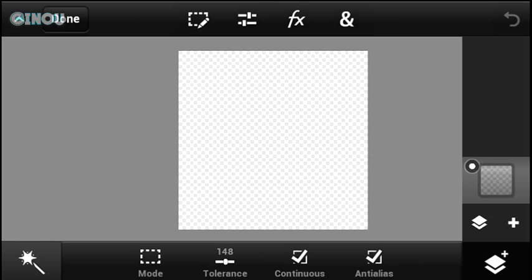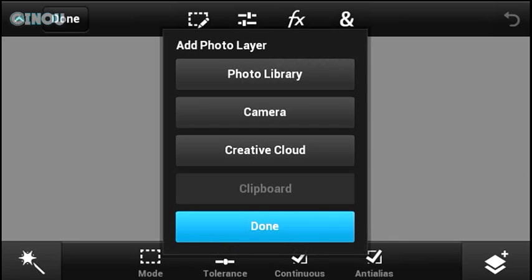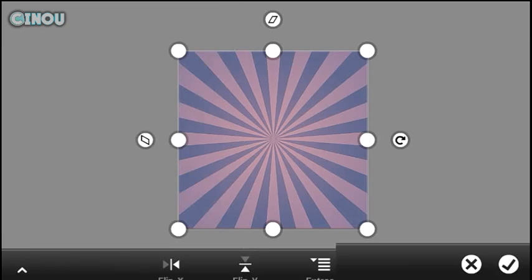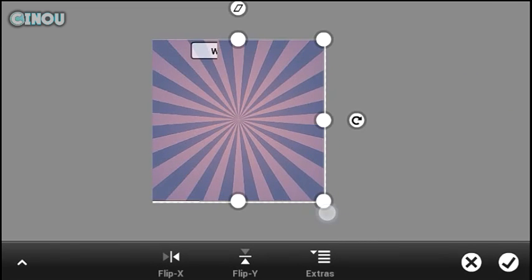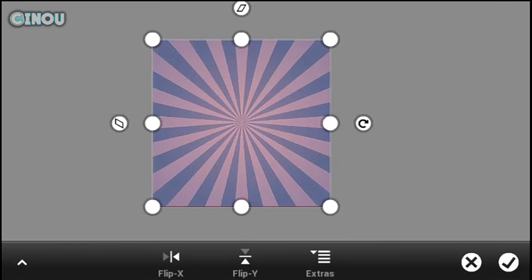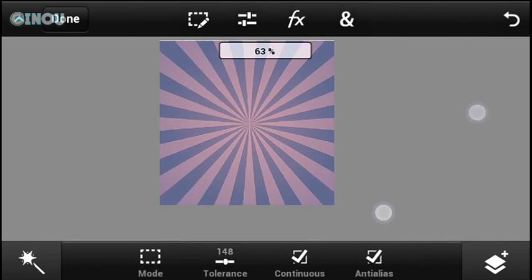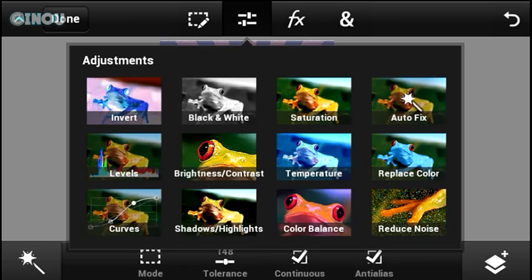Go ahead and hit on that layers button, hit the plus button again, and hit on for layer. Then go ahead and hit on library and choose this birds wallpaper. I will leave a link in the description below so you can go ahead and download this wallpaper for free.